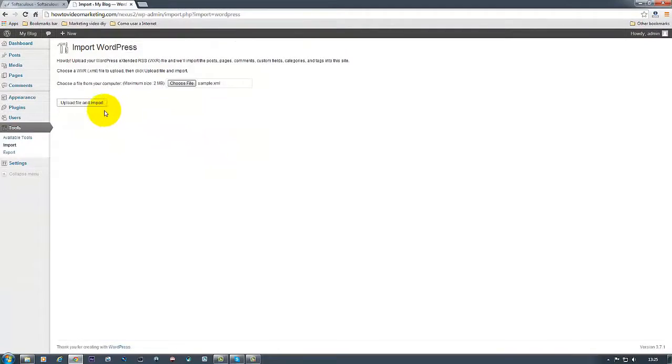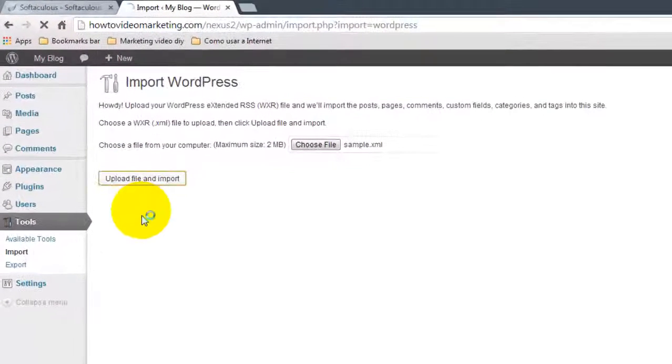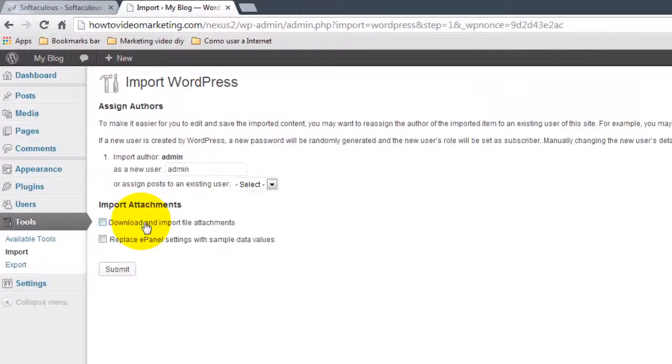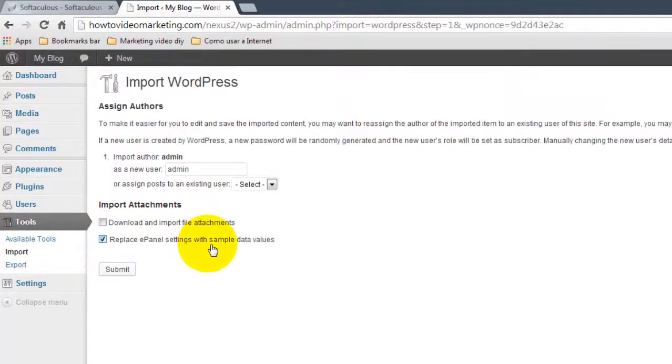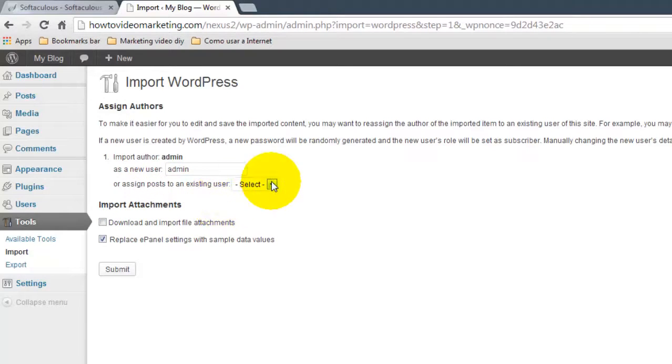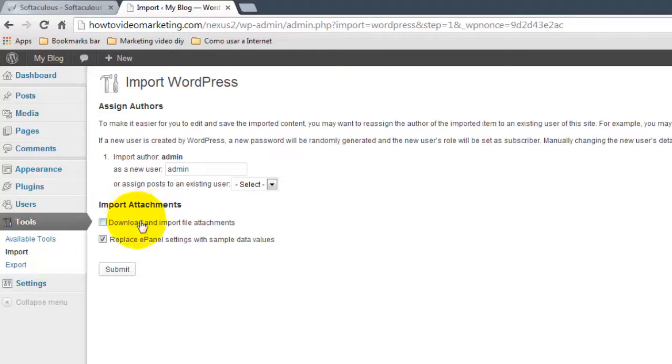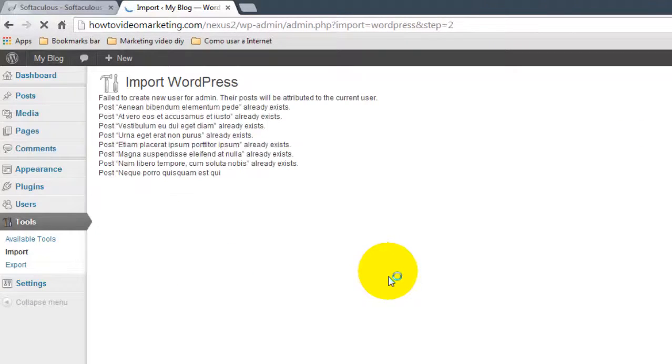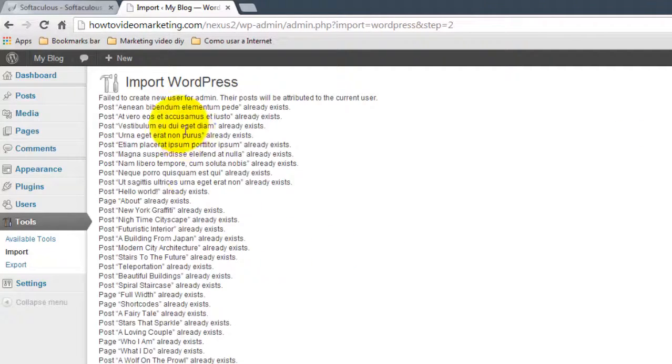Okay, Upload File and Import. Now tick Replace the ePanel settings with the sample data values. Now assign the post to existing, there's nothing to assign because there is no post. We're not exporting a blog, we're just exporting the ePanel. And click Submit. And there it goes.